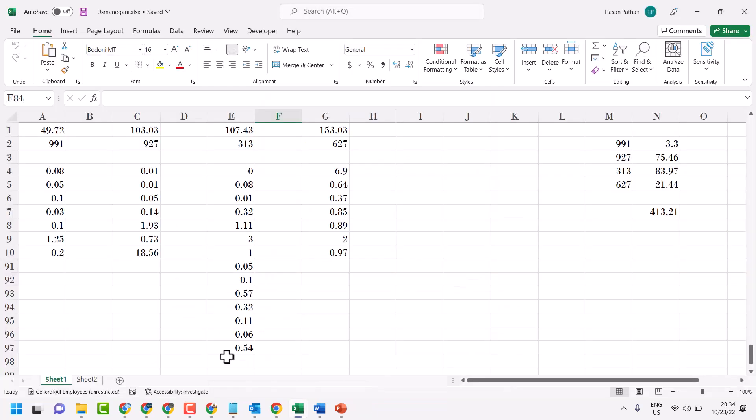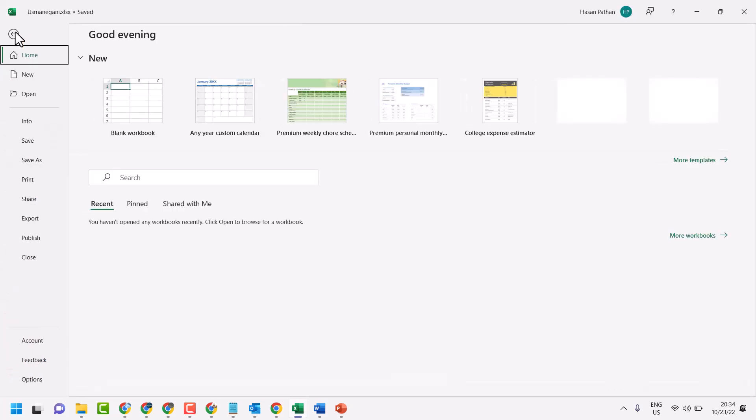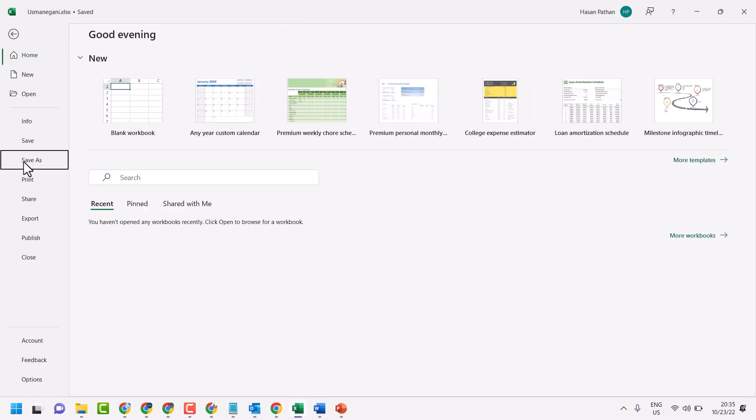Simple and very basic steps to save your Excel worksheet on desktop. File, save as.